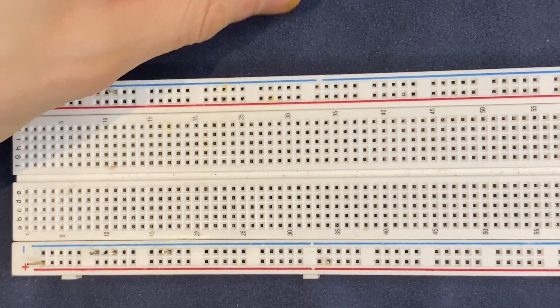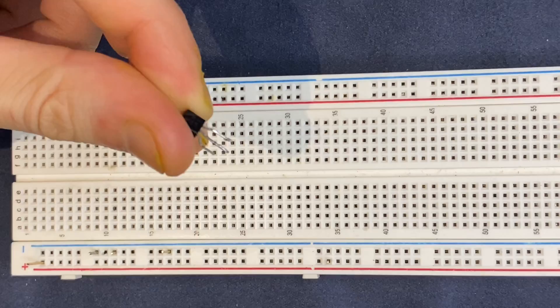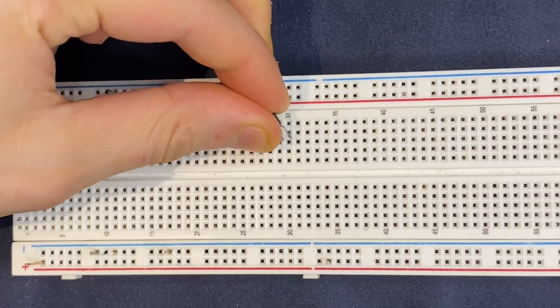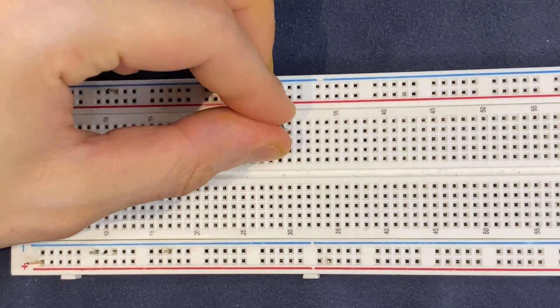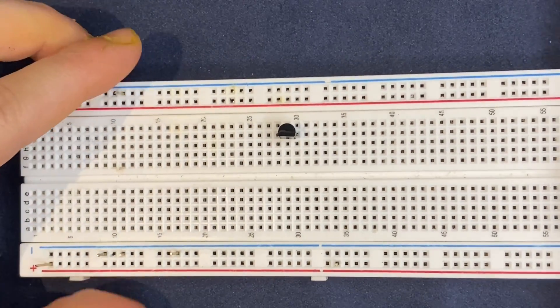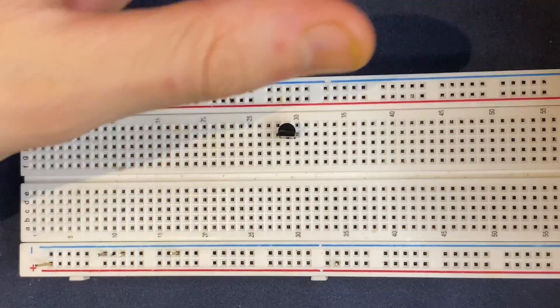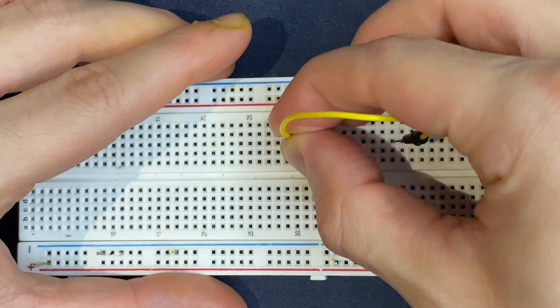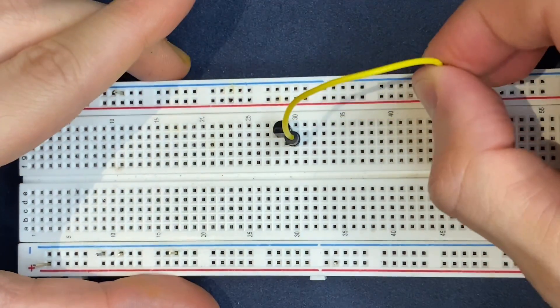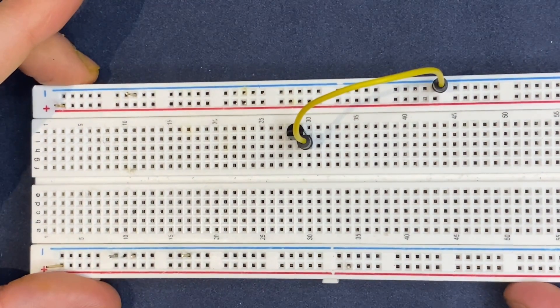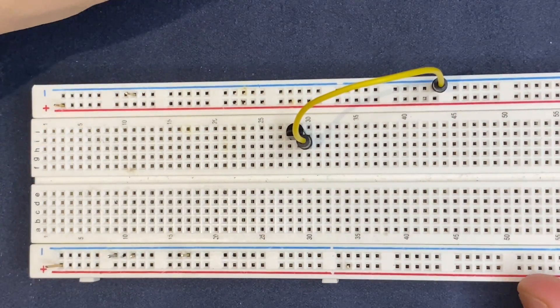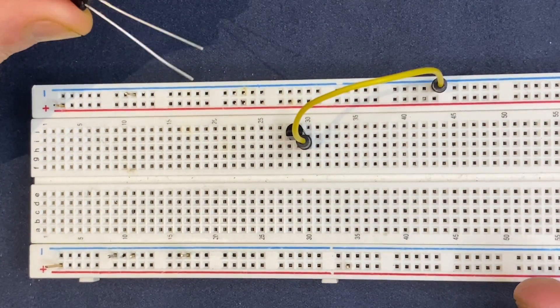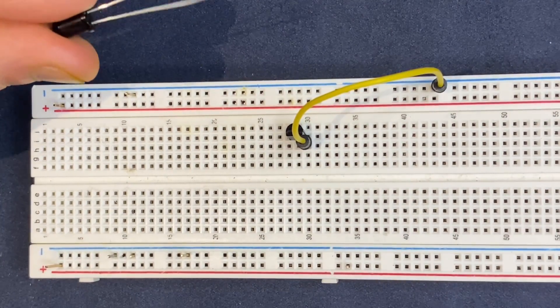I'm going to start by connecting the BC 547 transistor to the breadboard, and I will connect the emitter of the transistor to the negative rail of the breadboard. Next, I will connect my infrared LED to the circuit.